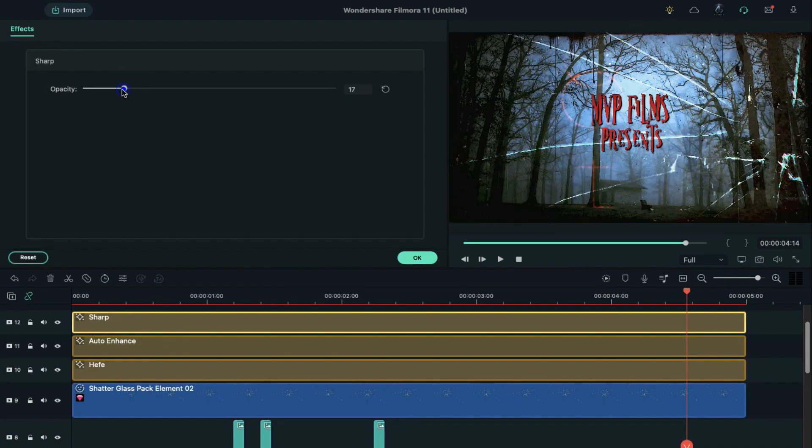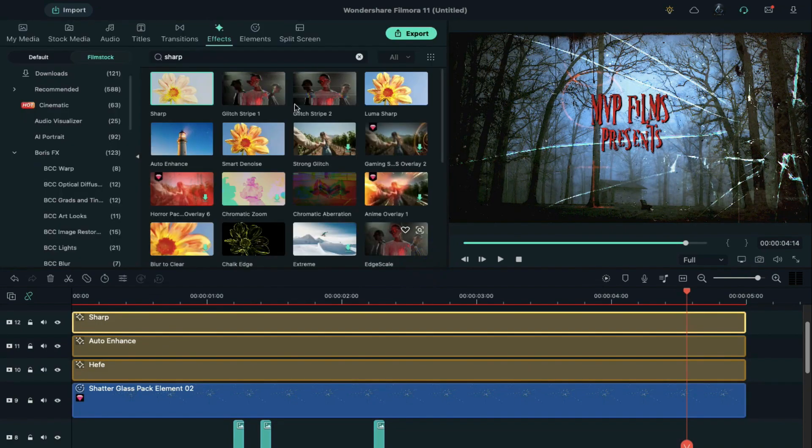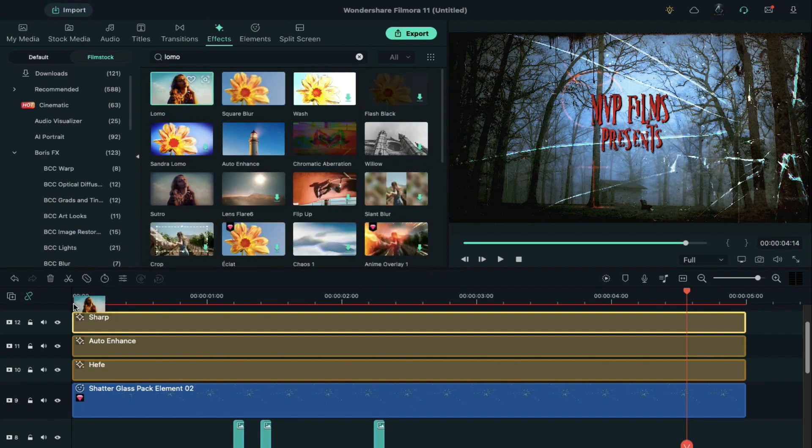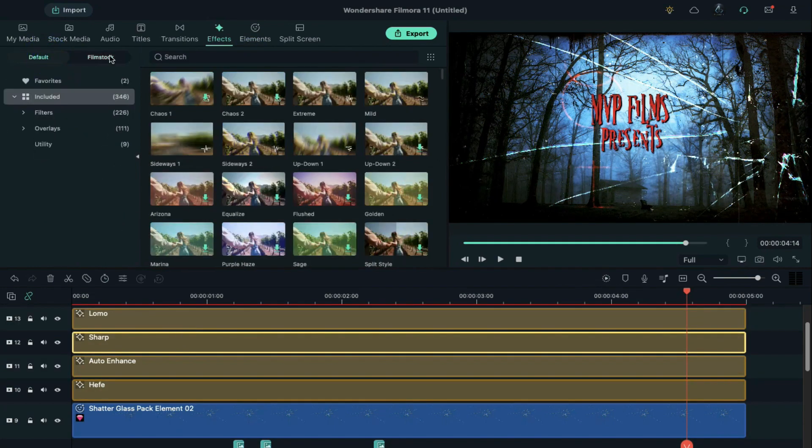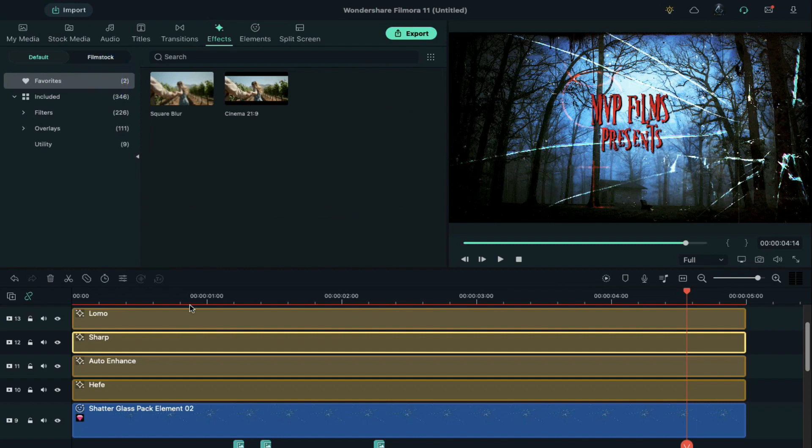Change the opacity to 20%, then search for lomo and apply it on track 13. Then go to the default and apply cinematic bars on track 14.